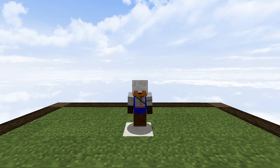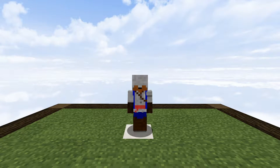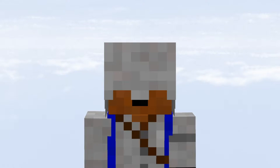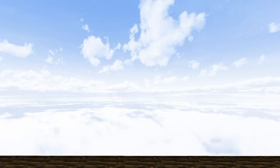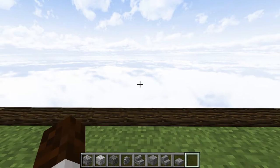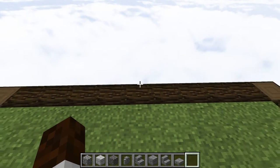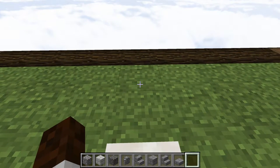Ladies and gentlemen, welcome back to another Minecraft Let's Build video with me, Vanilla Raccoon. Heyo! And in this video, I will be showing you how to build an ancient Roman arch, but let's go ahead and take a look at the resources that we're going to be using.